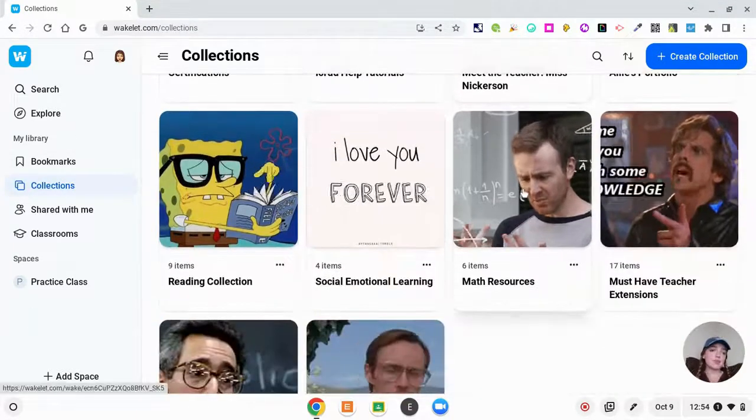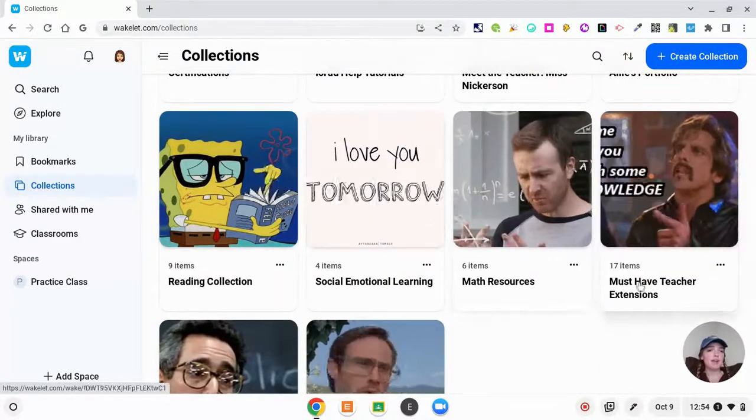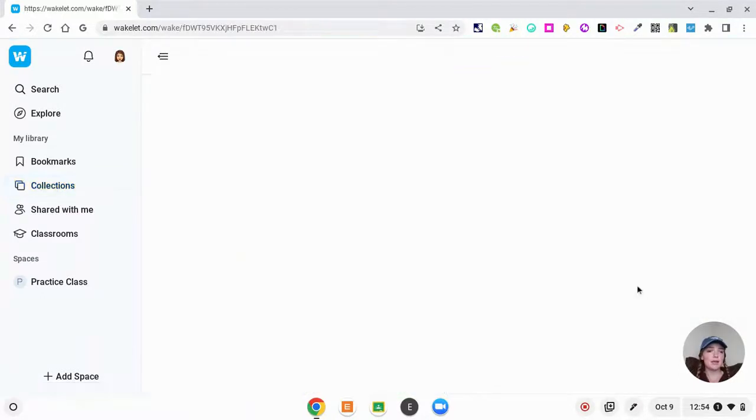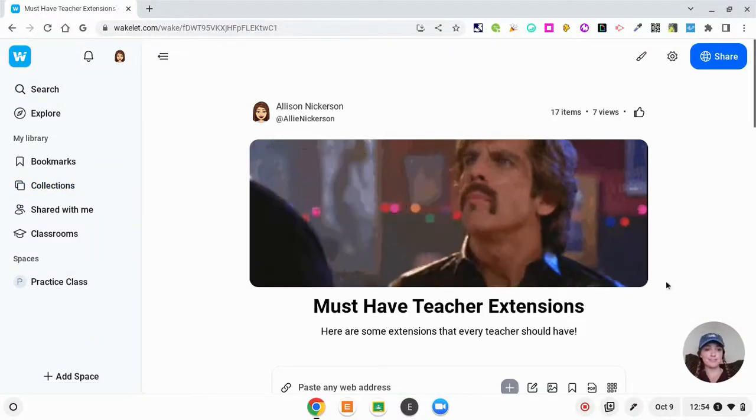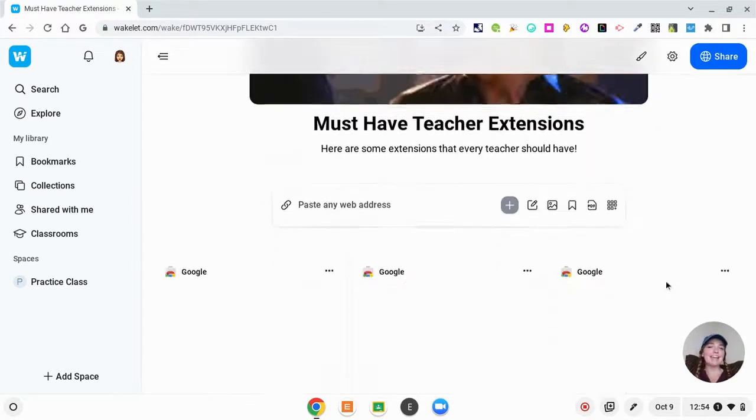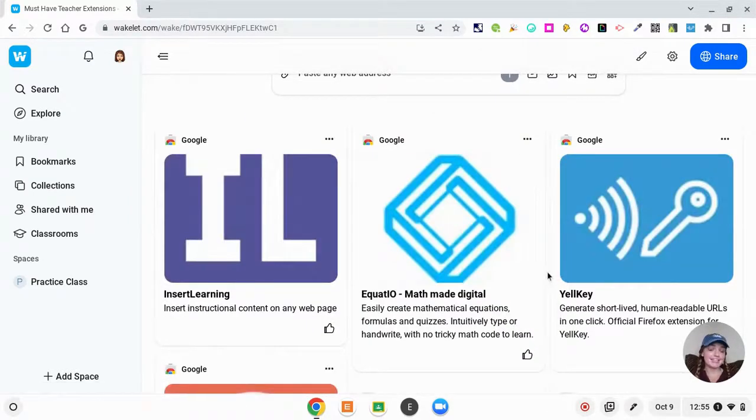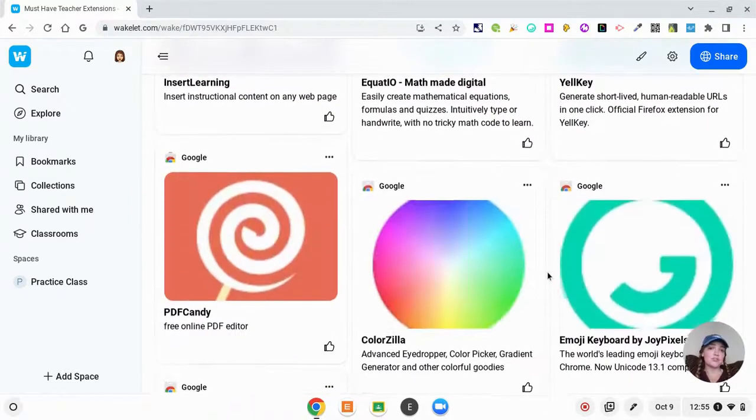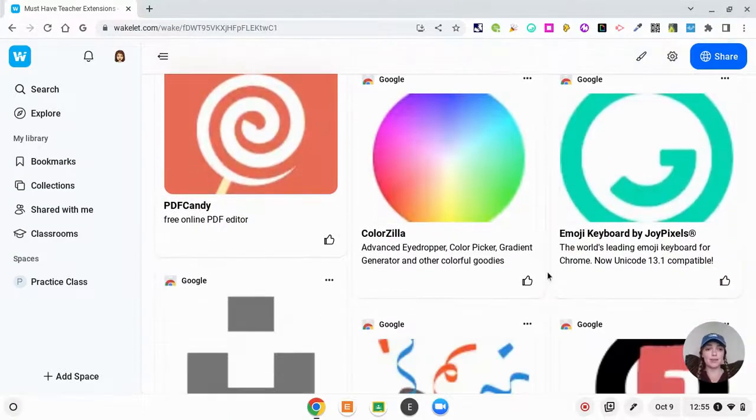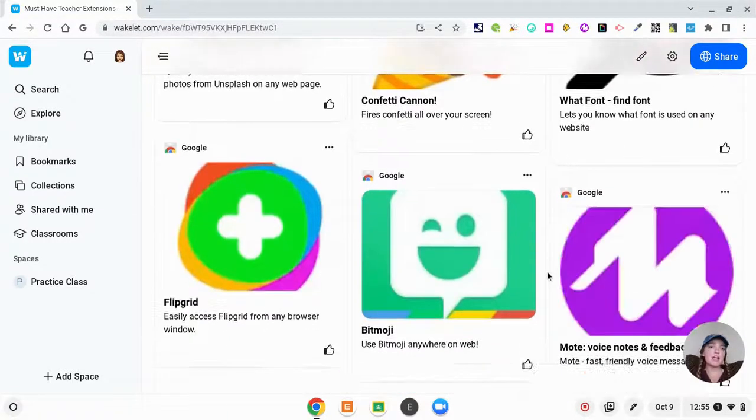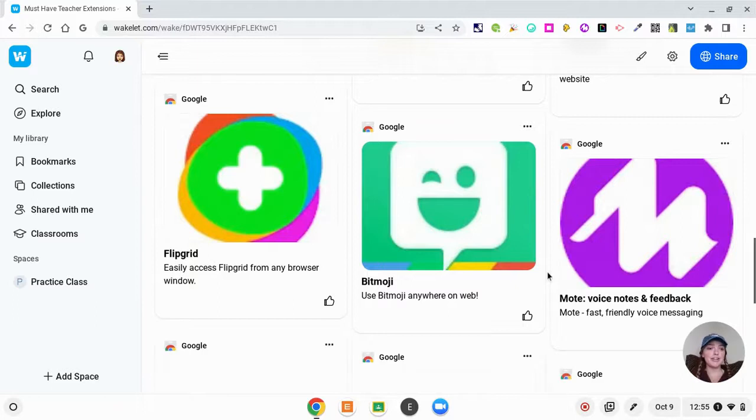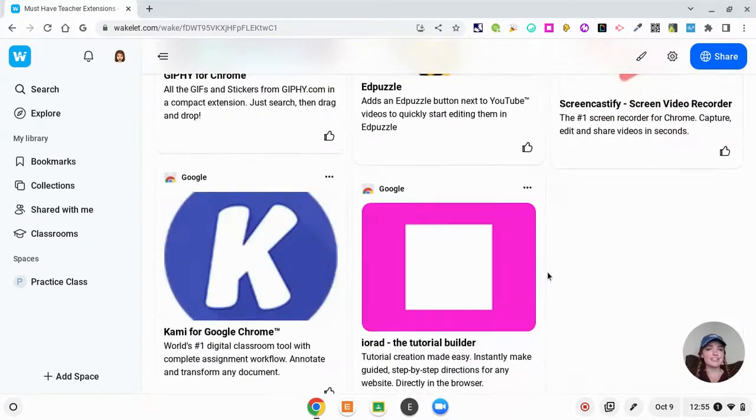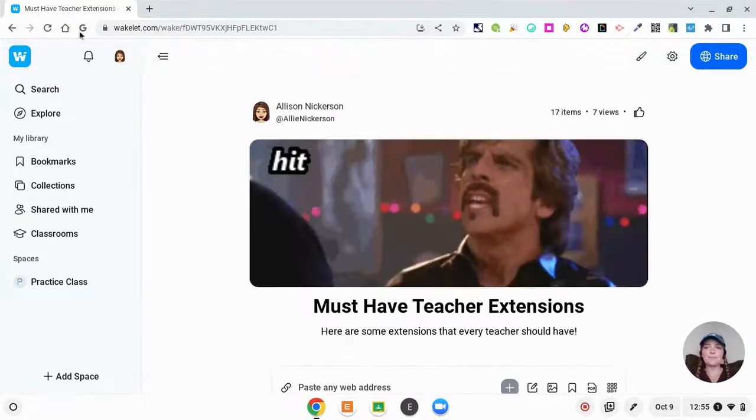Back in my collections, I want to show you a couple more examples. I did a professional development on the must-have teacher extensions, and this is where I posted all of the extensions for teachers to find and pick the ones that they wanted to install themselves. So here I just curated a collection of all my favorite extensions and I put them on Wakelet.